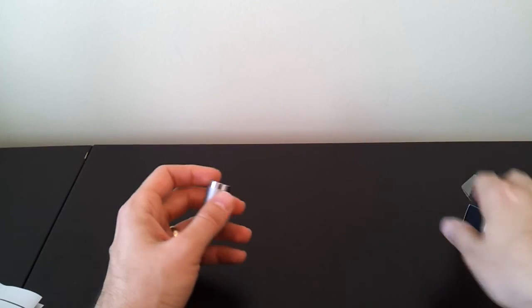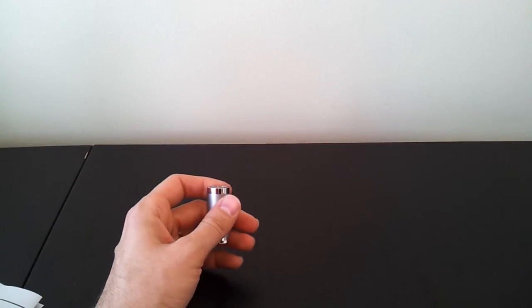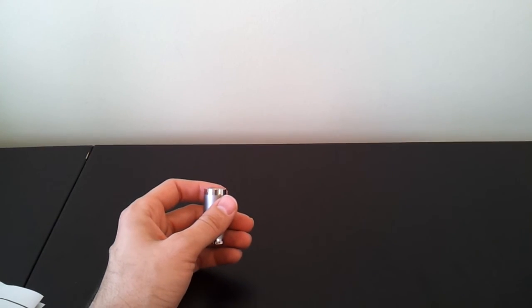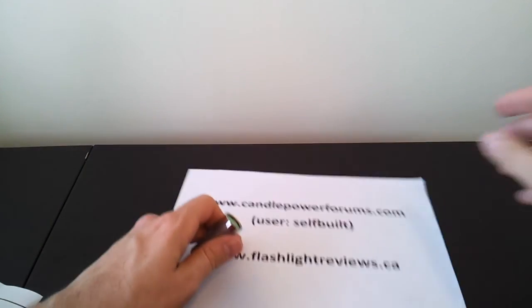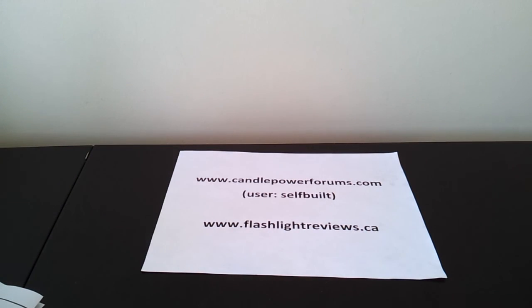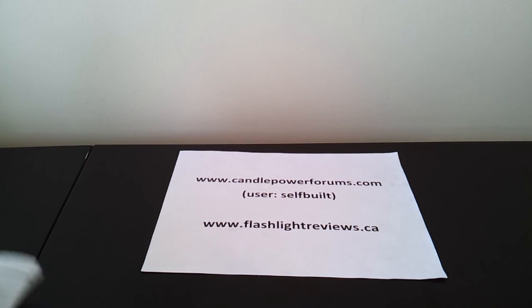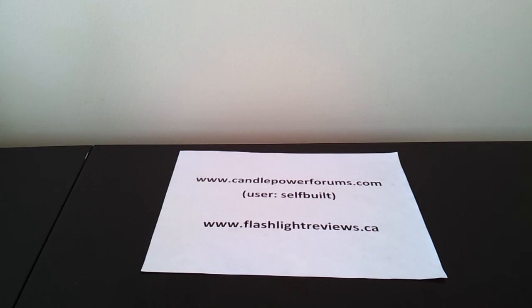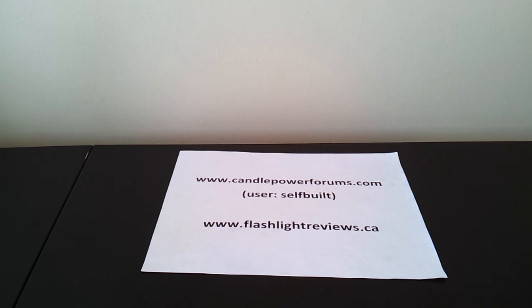Basic overview of the light. If you want to learn more about how it performs in comparison to other lights of its class, please see my full review at Cantal Power Forms, where you'll find me in the review forum under the username self-built, or my personal website flashlightreviews.ca. Thanks for your time. Hope you found that useful. Thank you.